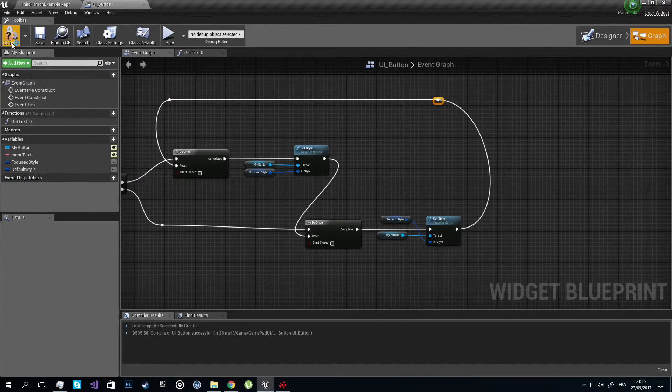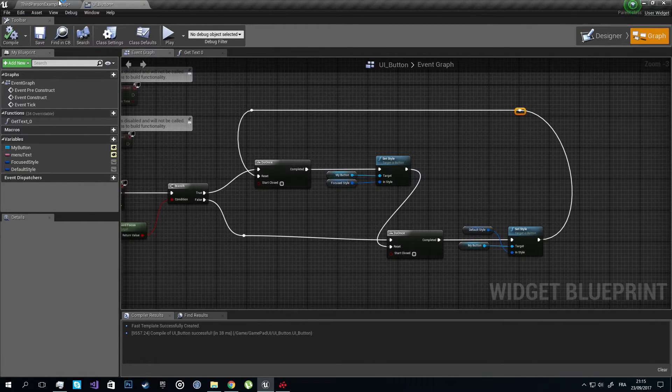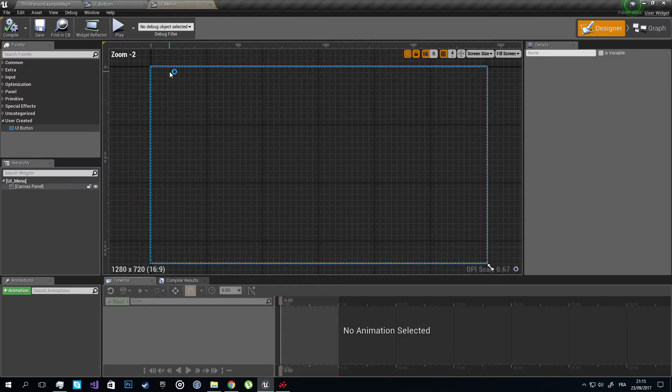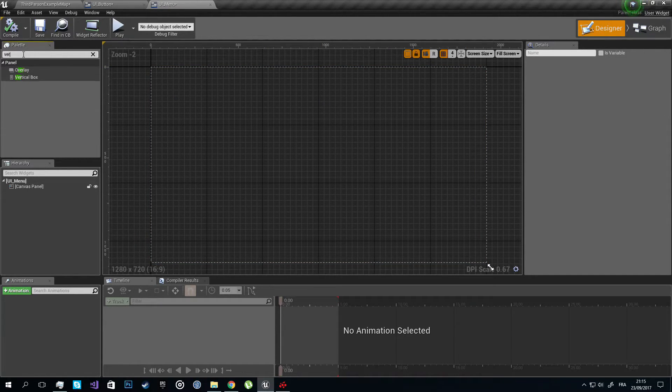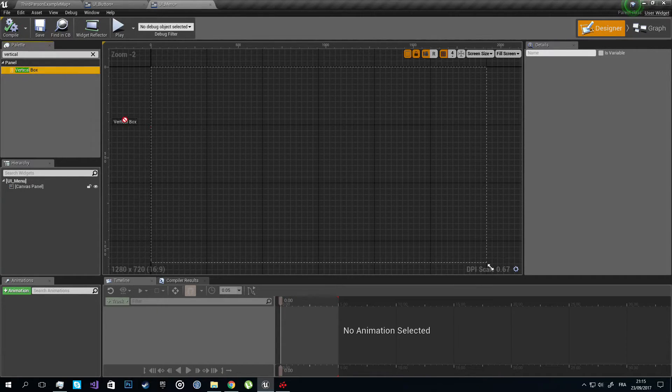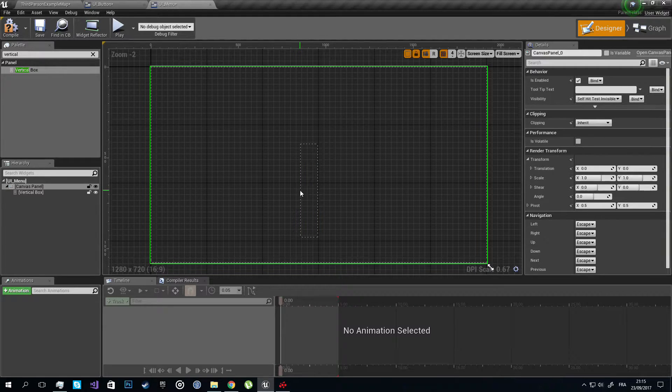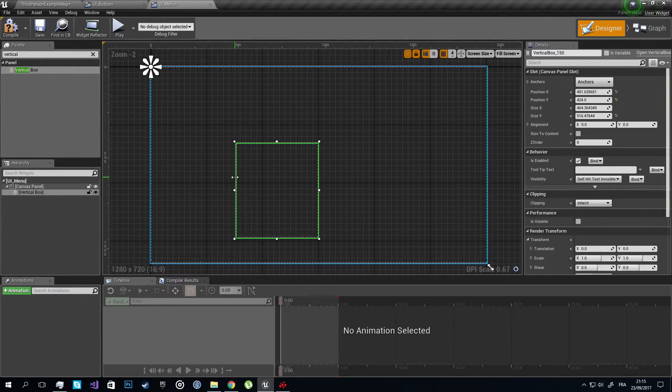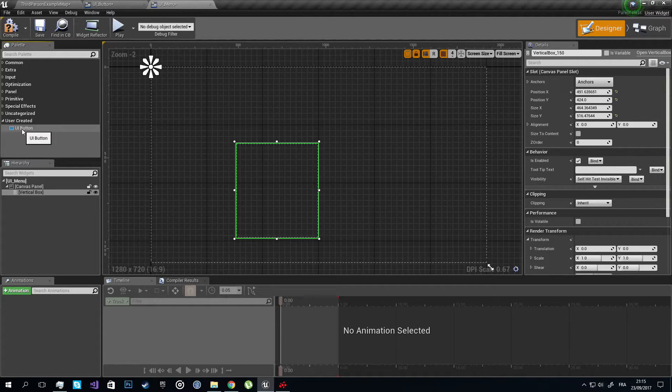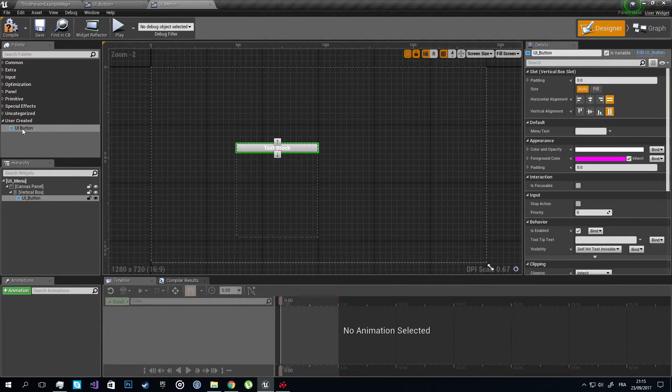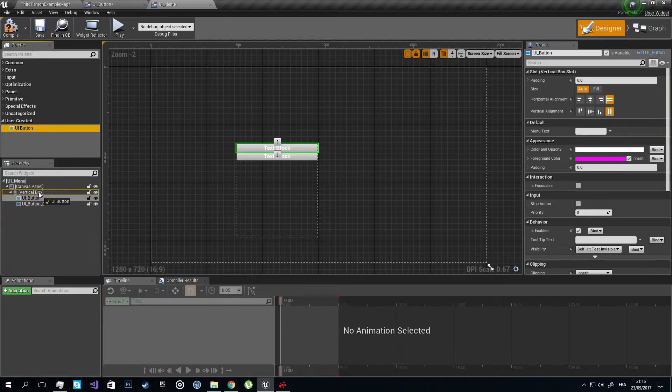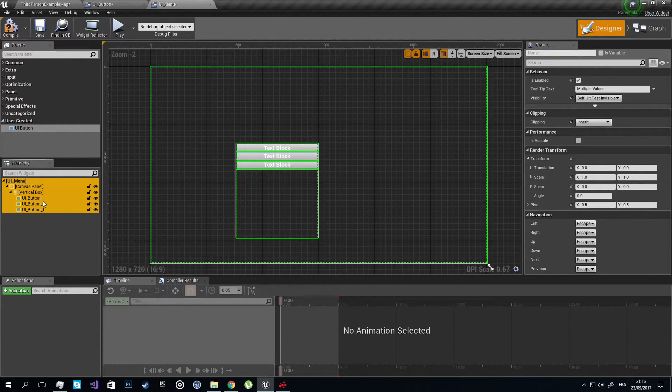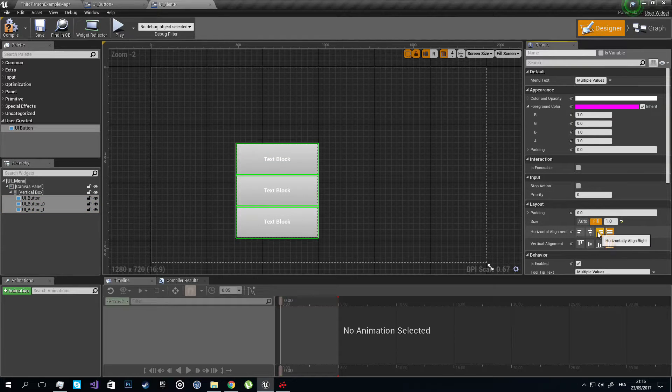This should be good. Now let's go add some code to our menu. I want a vertical box. Now let's go add our user created widget and let's add three buttons. Set them to fill.